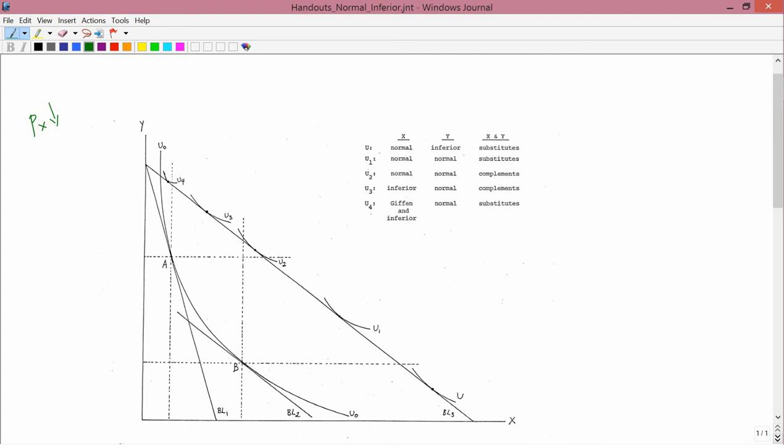A is the initial point of the consumer. I wanted to draw five different consumers on one diagram. They all have the same initial indifference curve, which is U0, but they have different final indifference curves. One has indifference curve U, one has U1, one has U2, one has U3, and one has U4.